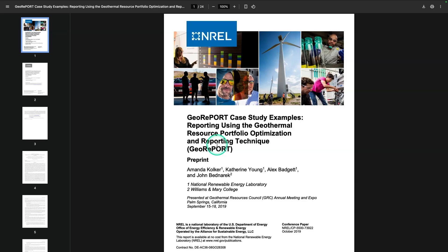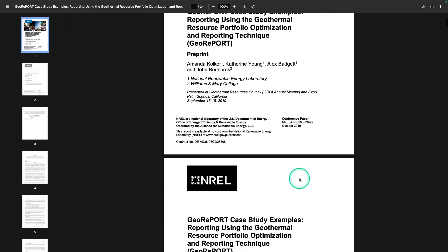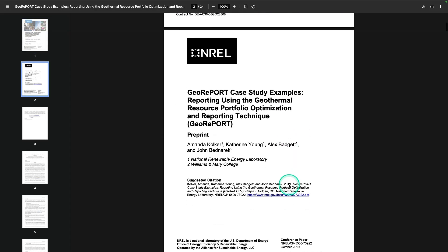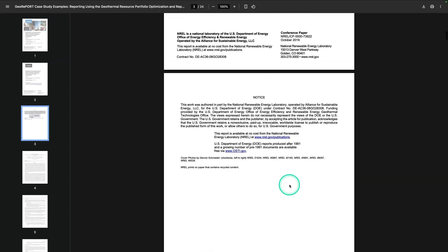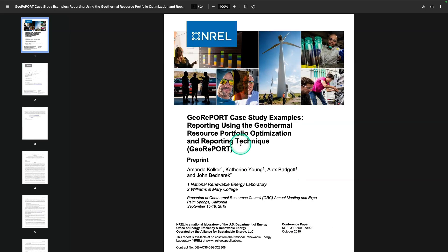Today, we're going to be performing entity extraction on this PDF. This document is a technical report that summarizes several geothermal energy projects and evaluates them using standardized metrics like temperature, readiness level, and resource quality. You'll be able to find it if you search for it by name. Now, let's go ahead and get started.